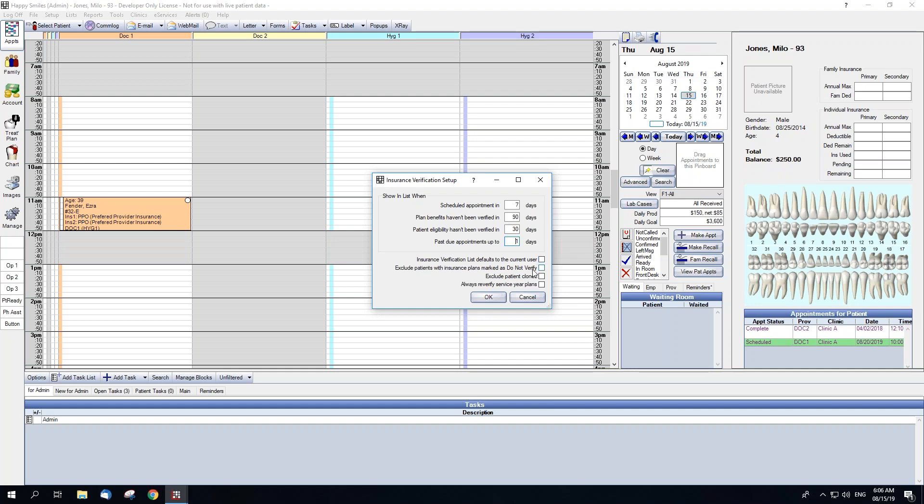You can check Exclude Patients with Insurance Plans marked as Do Not Verify if you do not want to see appointments that have plans marked with Do Not Verify on the list. You can also exclude patient clones from the list. Lastly, checking Always Re-Verify Service Year Plans will relist verifications to remind staff to re-verify benefits when a plan's benefit renewal date is after the last verified date.